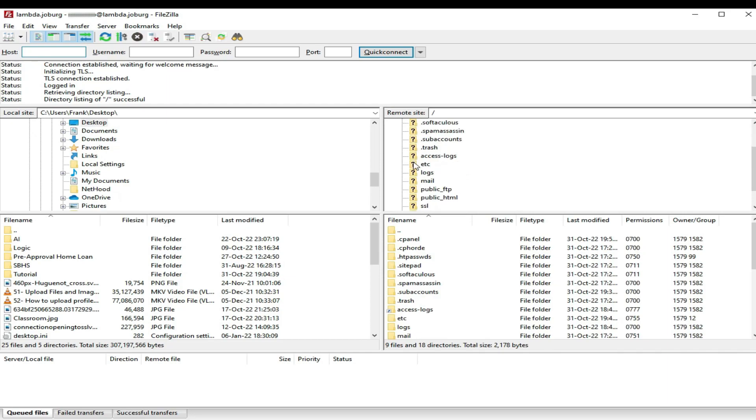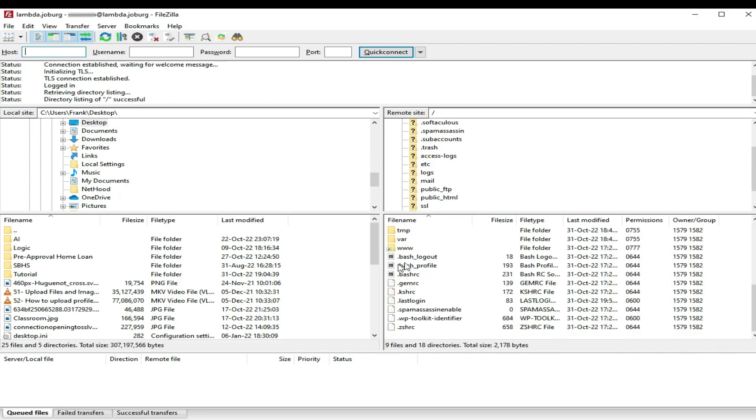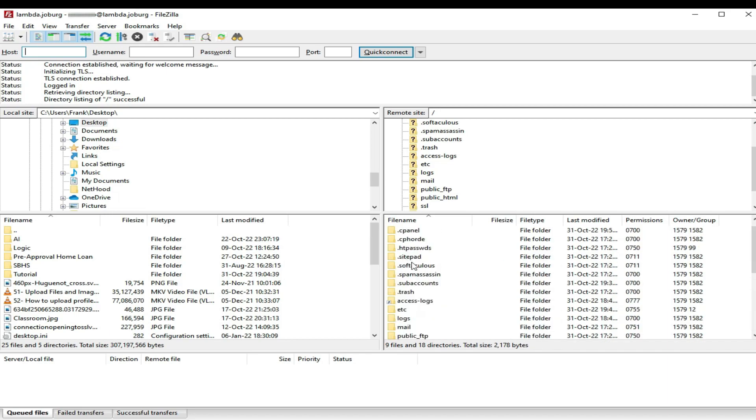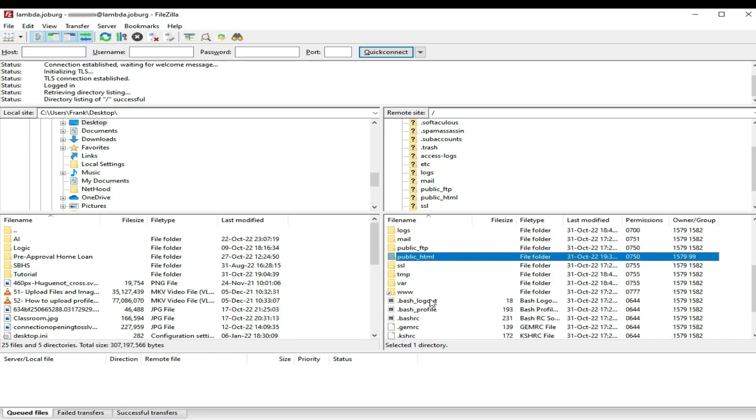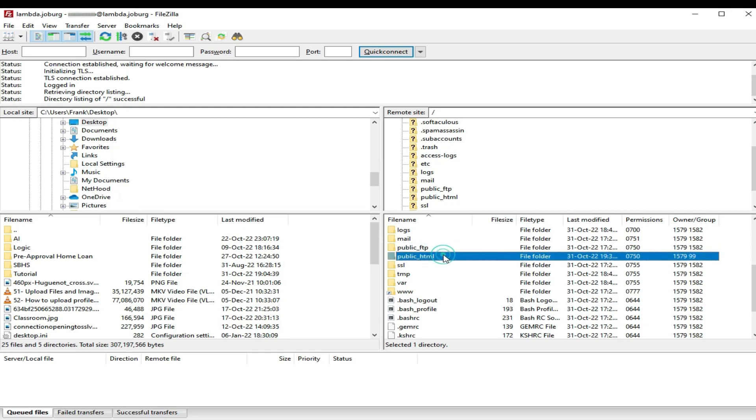This should now, once I've connected, show you a bunch of files. These files are the same files and a couple of hidden files that you would find on your ordinary cPanel. Just take note of this public underscore HTML file, which is the one where we dump all our website content.